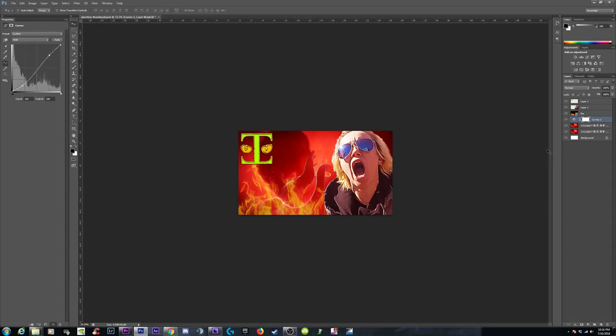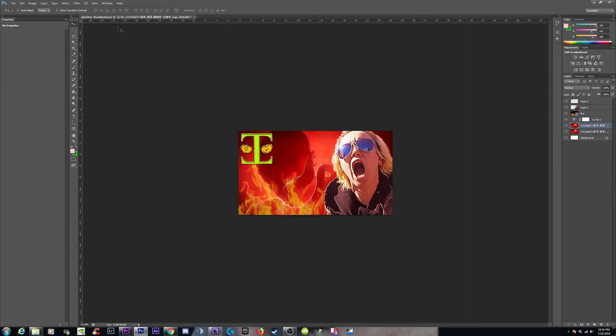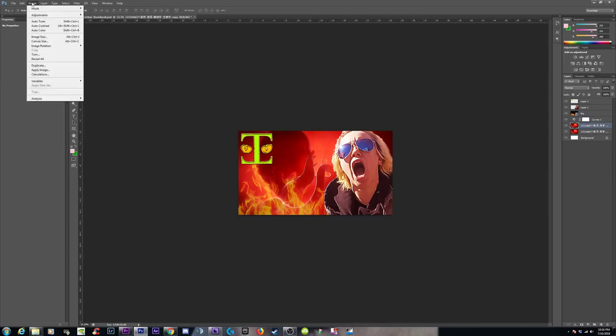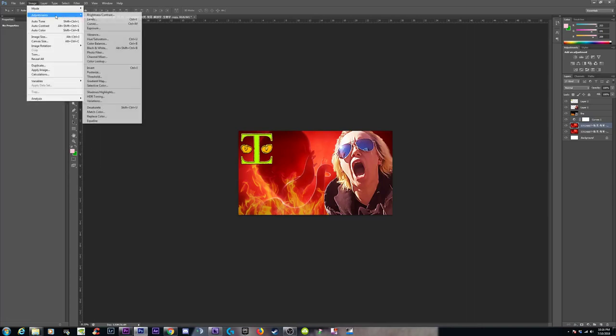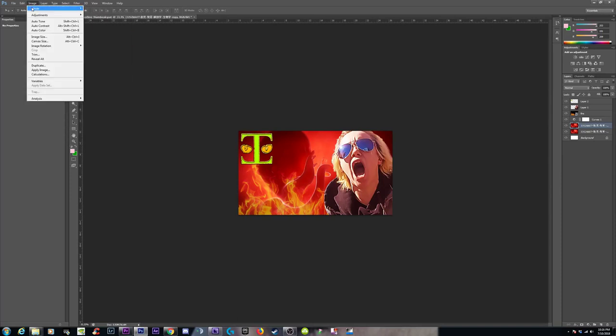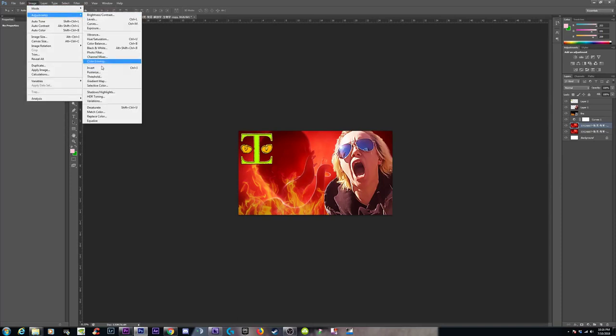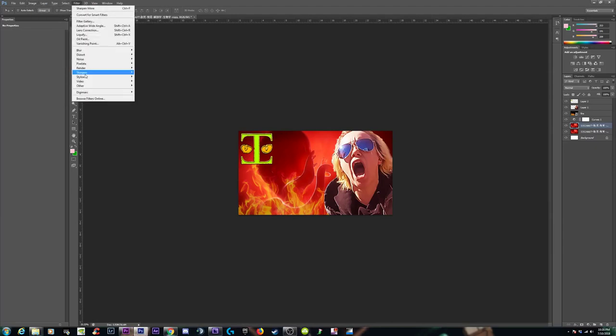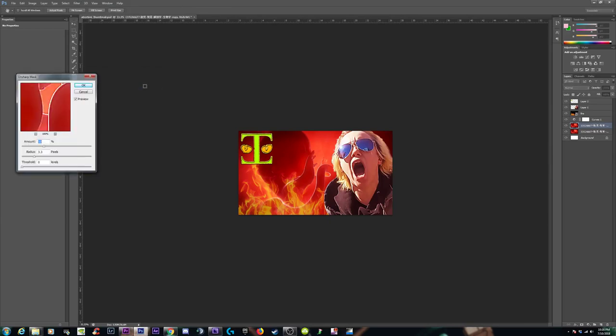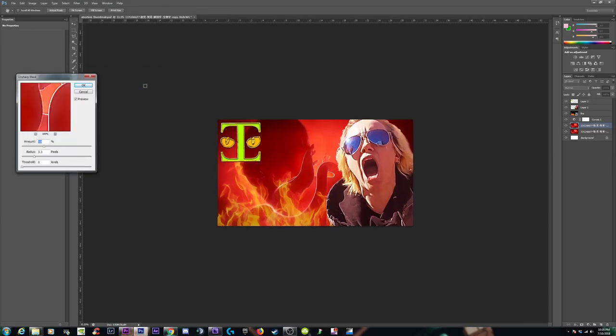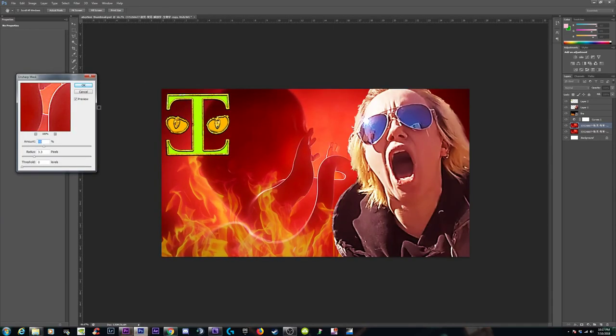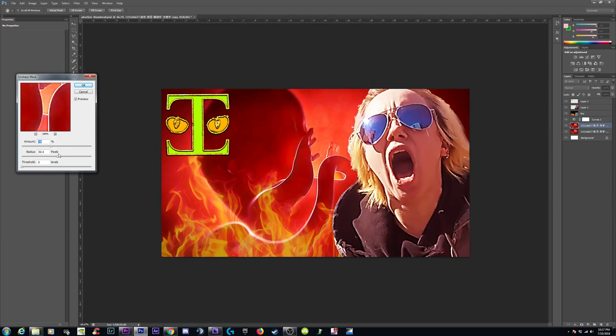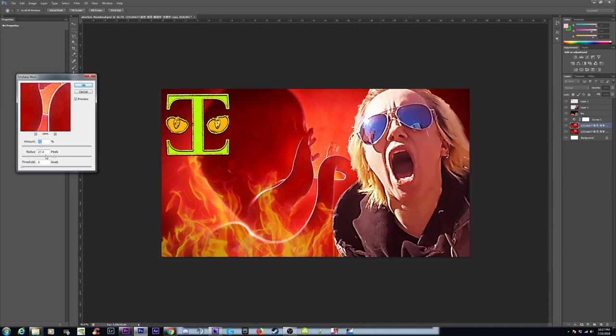Maybe throw a sharpener on our fetus. Where is it? Image, adjustment, sharpen. I'm not on my game. It's under filter rather. Unsharp mask. And let's pop up this radius.